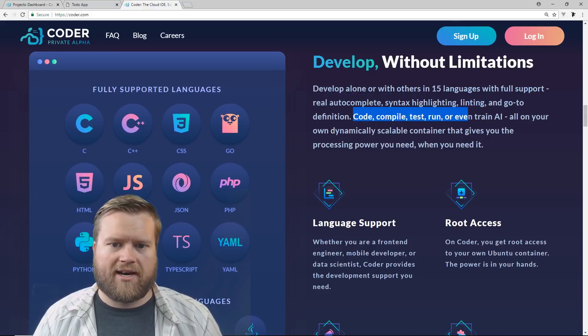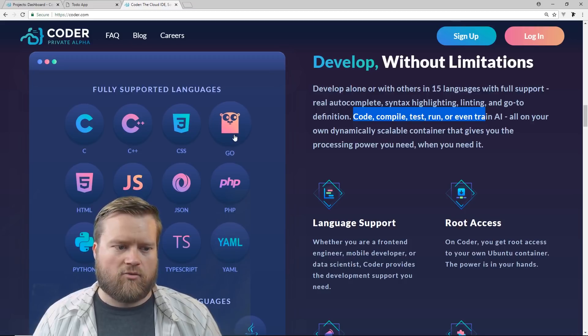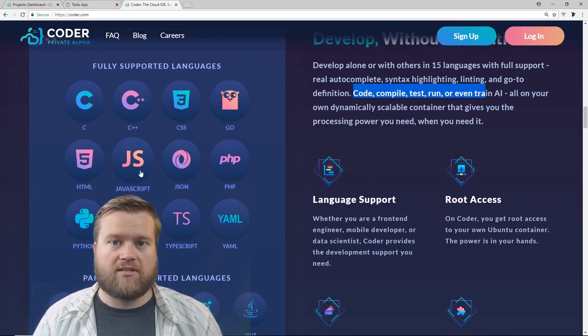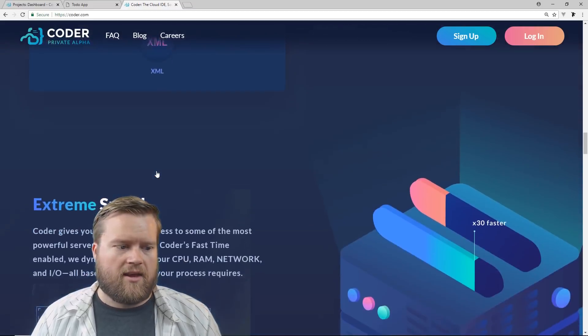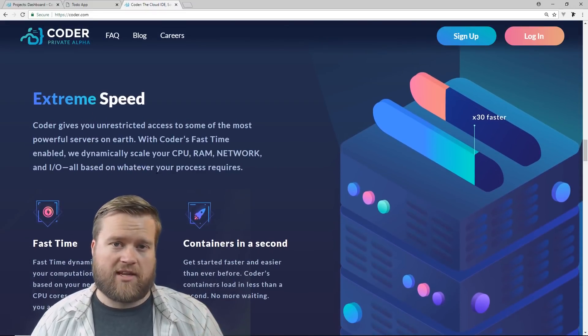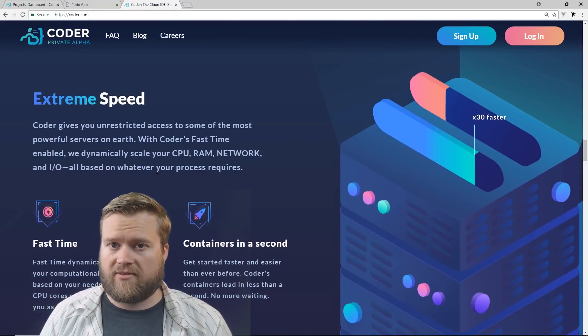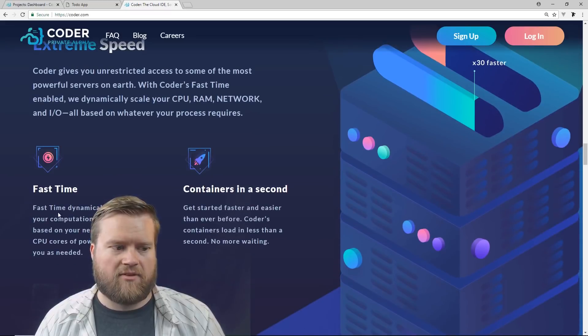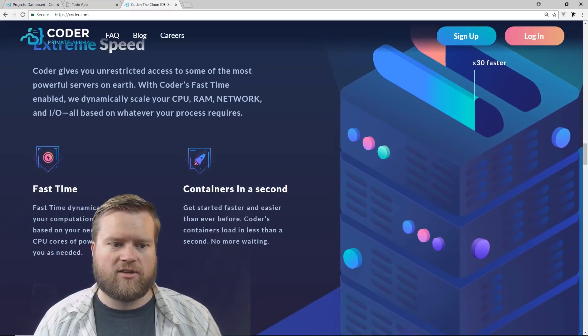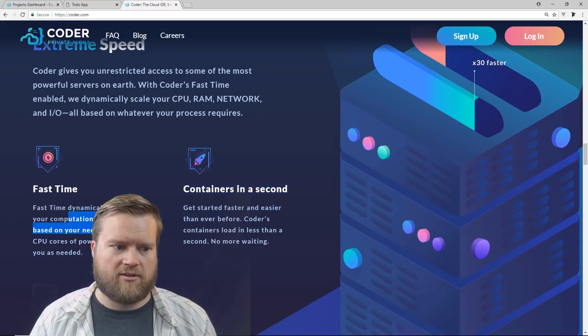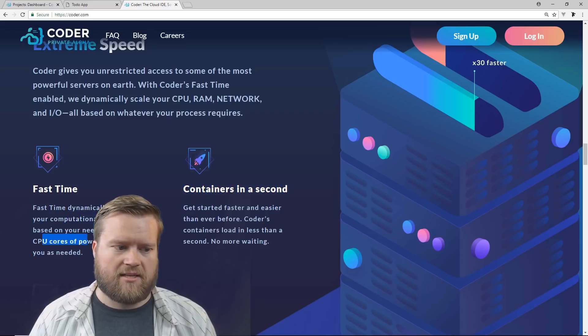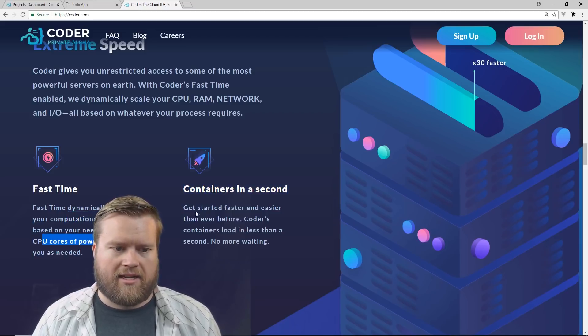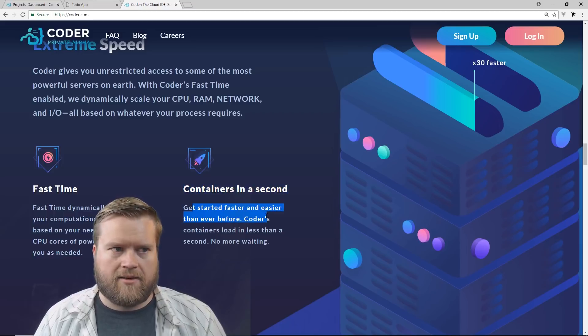You can code, compile, test, run, and even train the AI. So this is really powerful. You can see here's the supported languages. One really neat feature that we'll be looking at a little bit further in this video is the FastTime. So FastTime dynamically scales your computational resources based on your needs, up to 96 CPU cores of power.